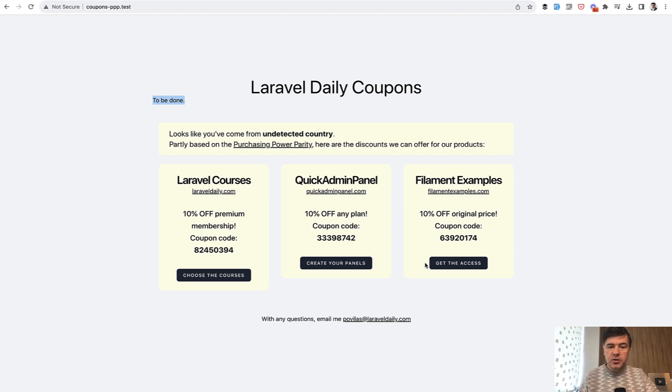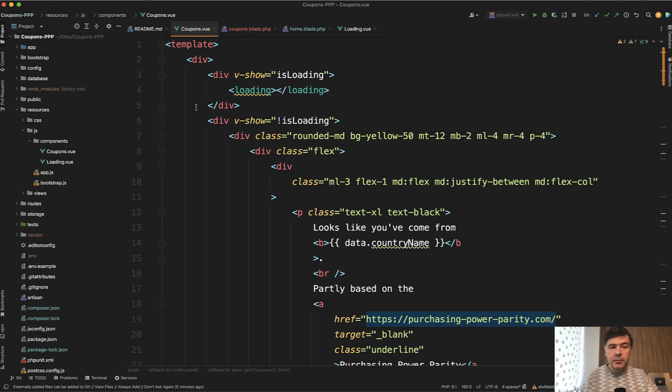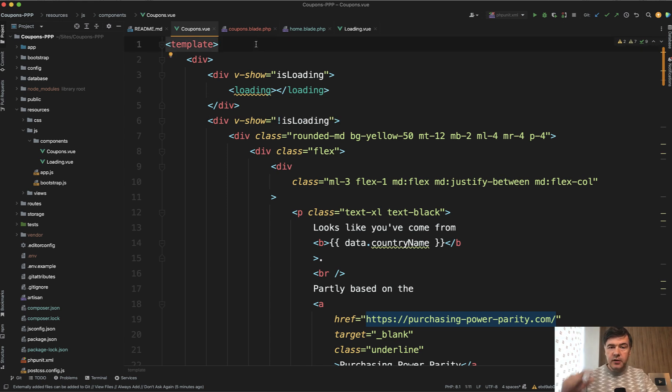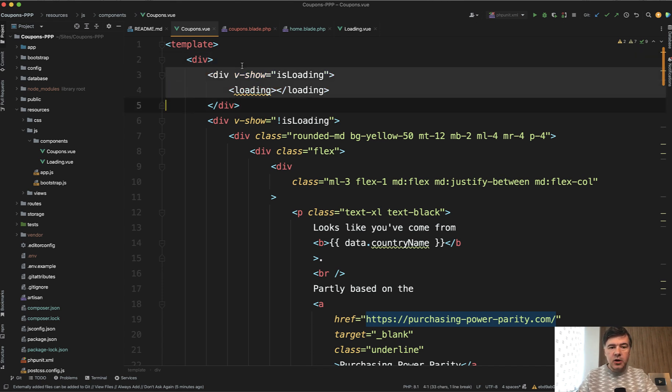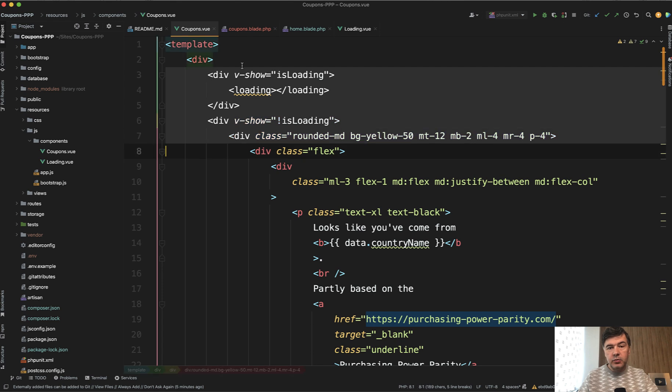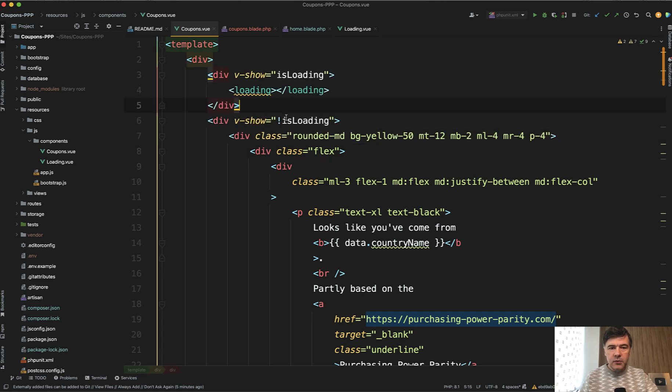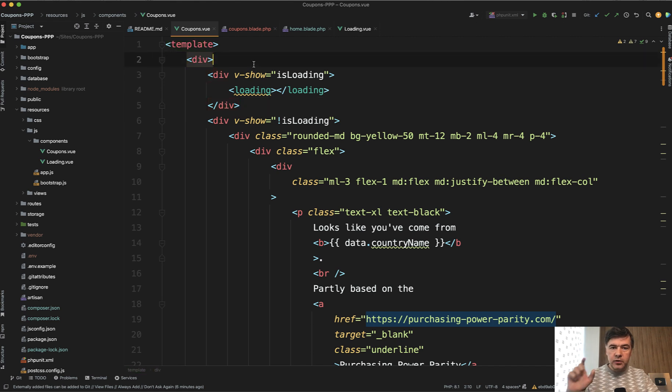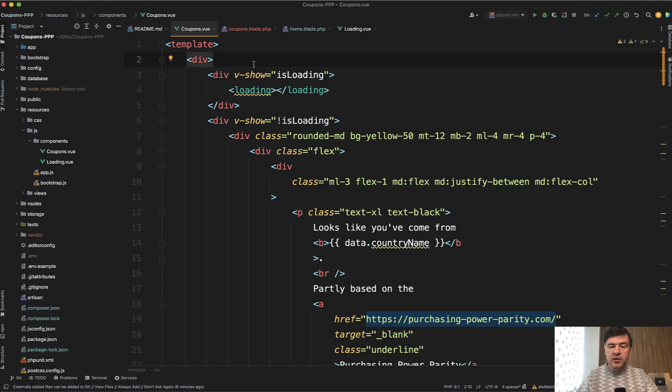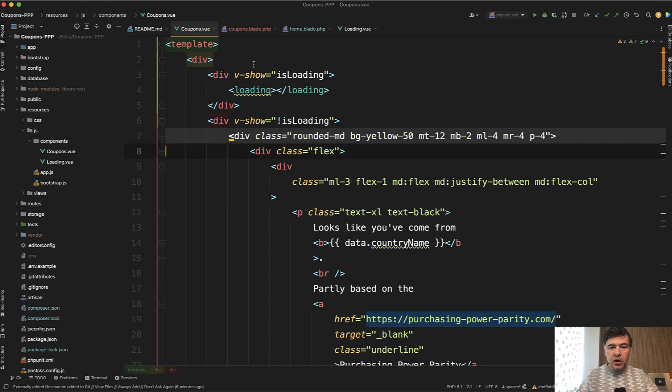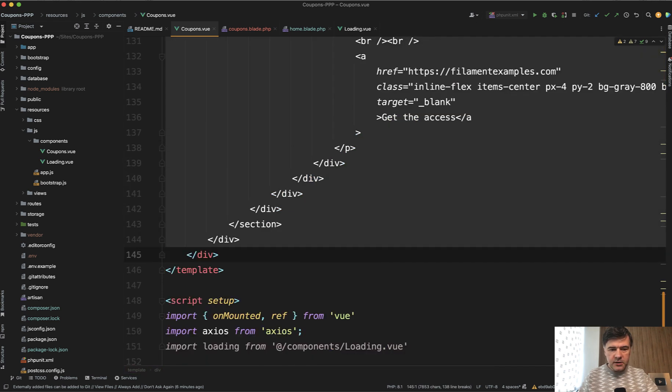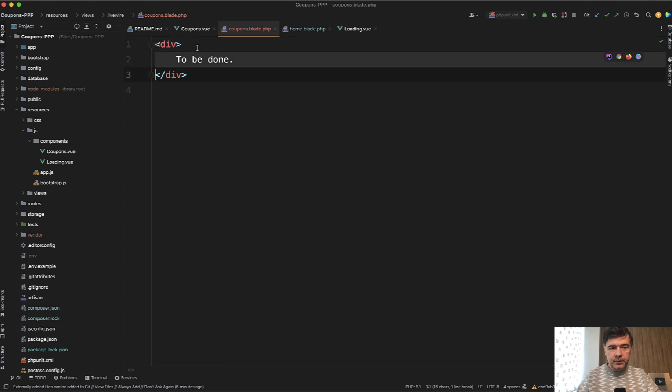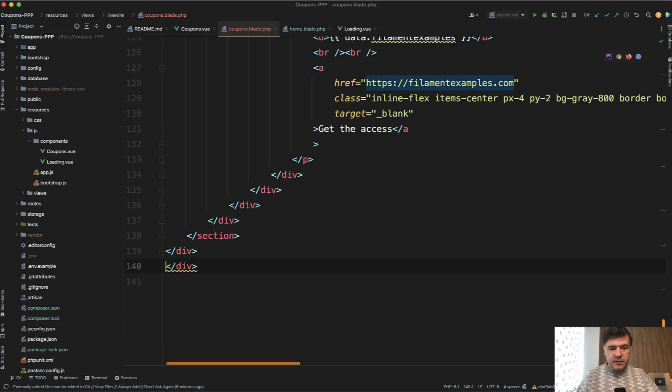Now let's make it actually show the real data. So we take the template part of Vue.js component so each Vue.js component consists of template and script and template basically means HTML so whatever is inside of that div is actually HTML with Vue.js variables and operations and we need to copy that into blade of Livewire with one difference. In the Vue version we have v-show is loading true or false to load the component of preloading before the data comes from the server. In Livewire case we will do it differently. So we copy only the inner part of data. I think it's until this div and then in the coupons blade we paste it here.